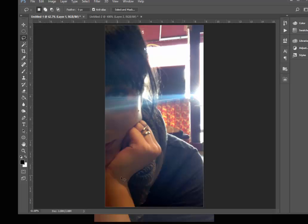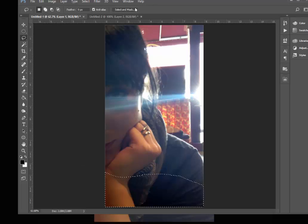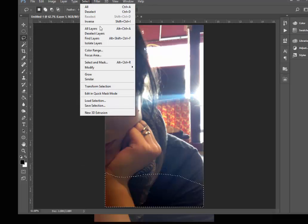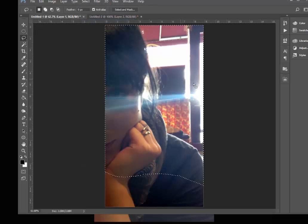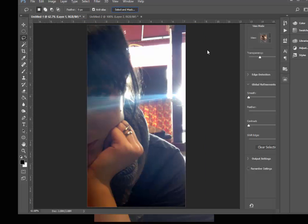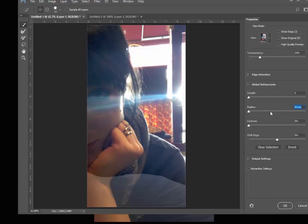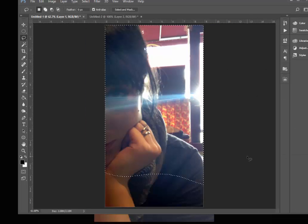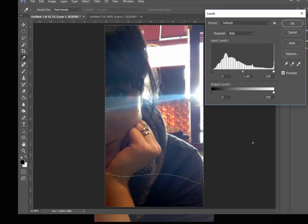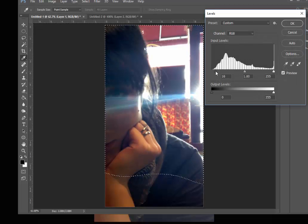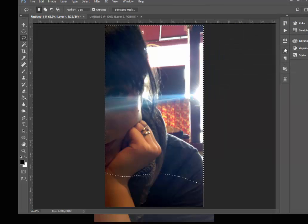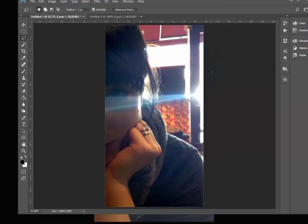And kind of select down here. And then inverse the selection. That gives me everything else selected. I want to be sure to feather it all, always, like that. And then hit levels again, Control-L, dial in more black, and OK to that.